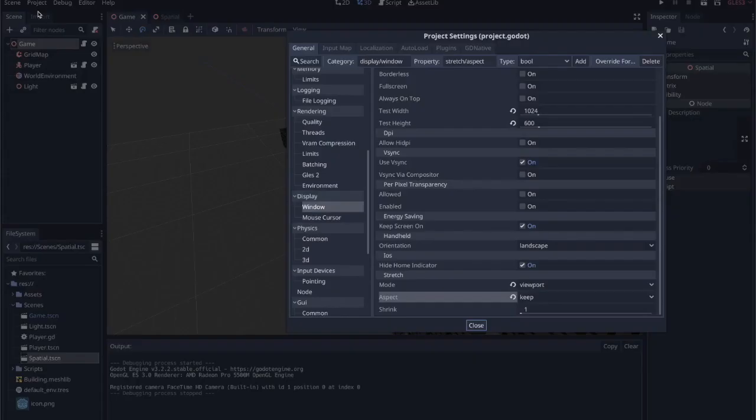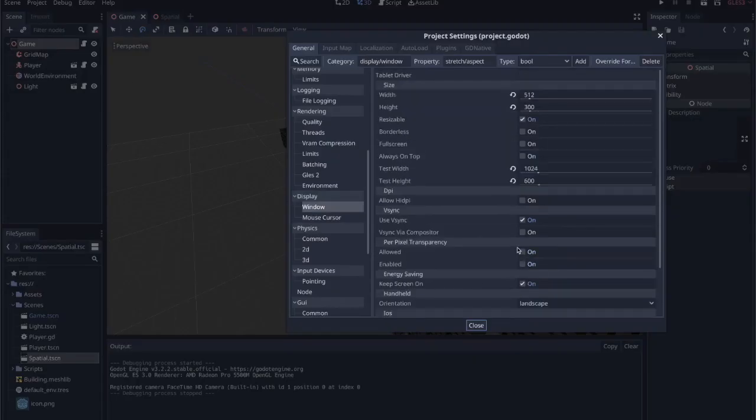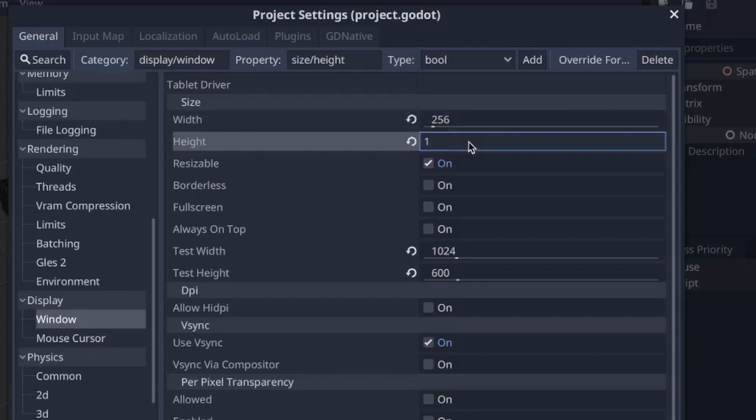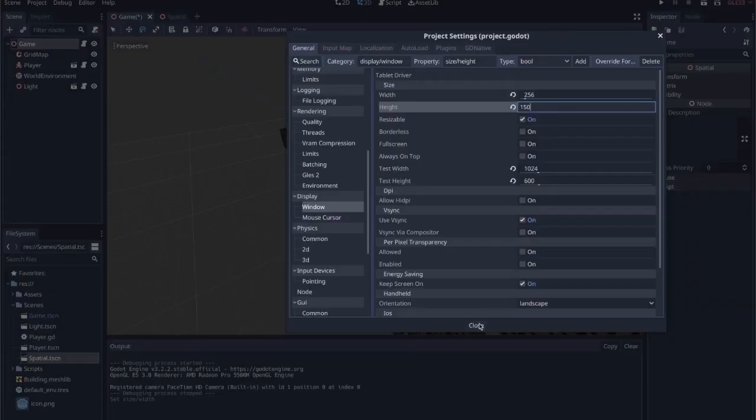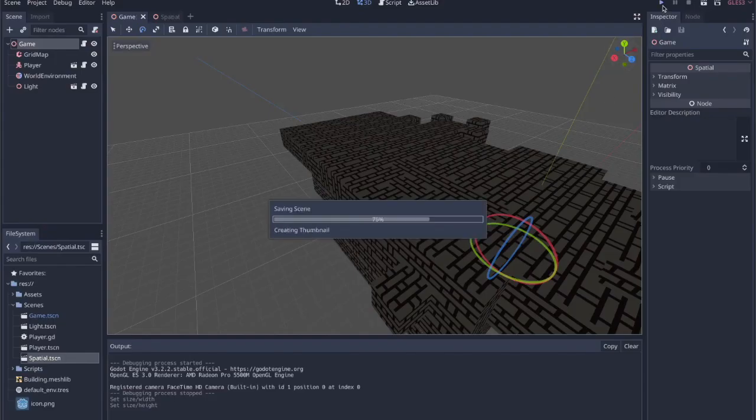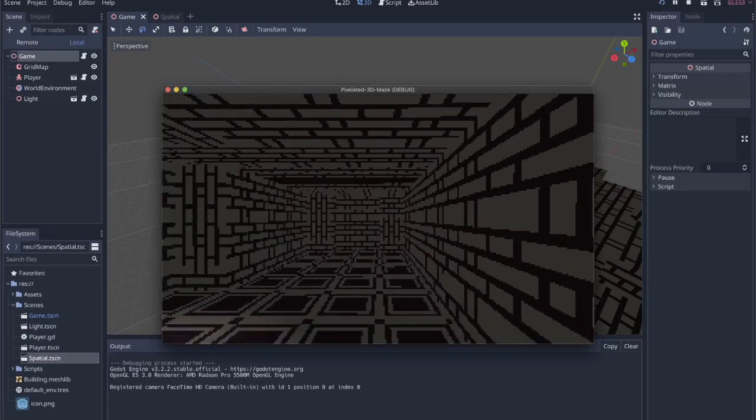Come back up to project settings. We leave that alone, but I'm going to take this in half one more time. So 256 and 150. We're still at that correct aspect ratio, but everything's much lower resolution now.